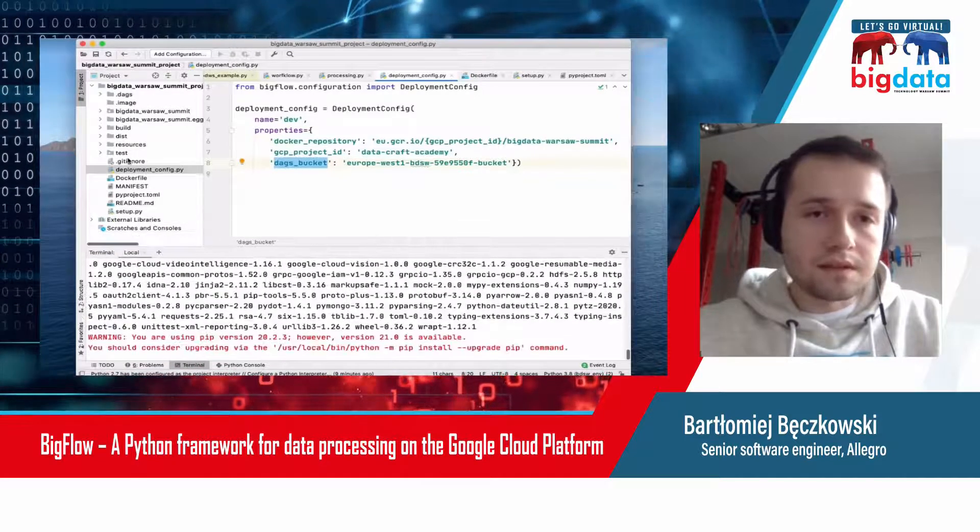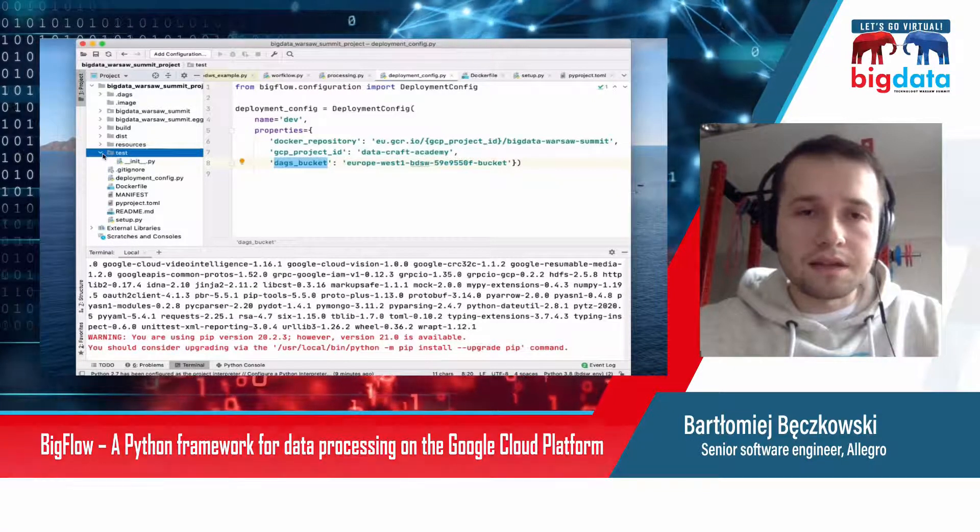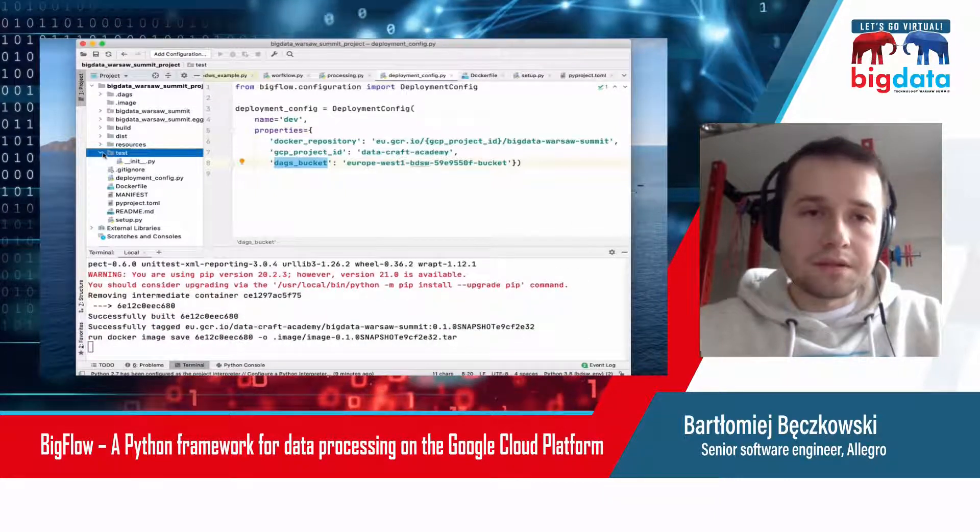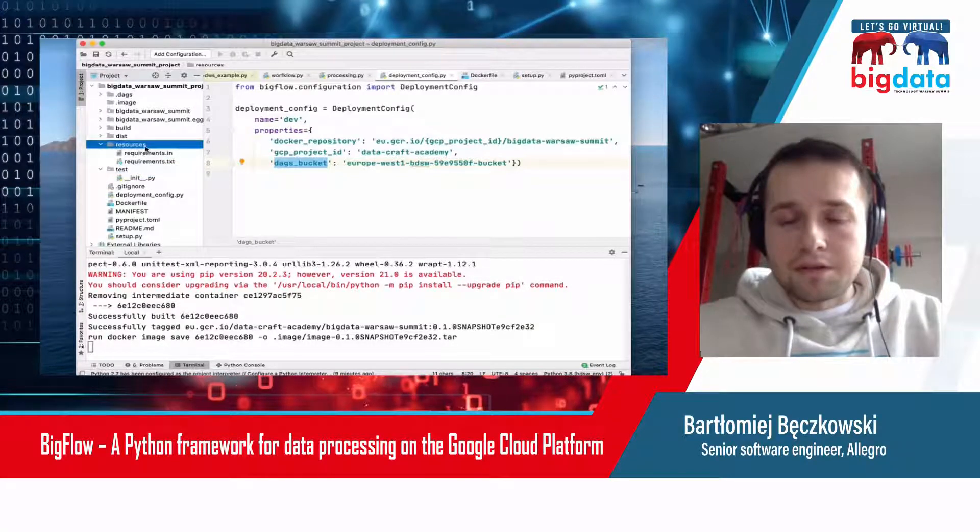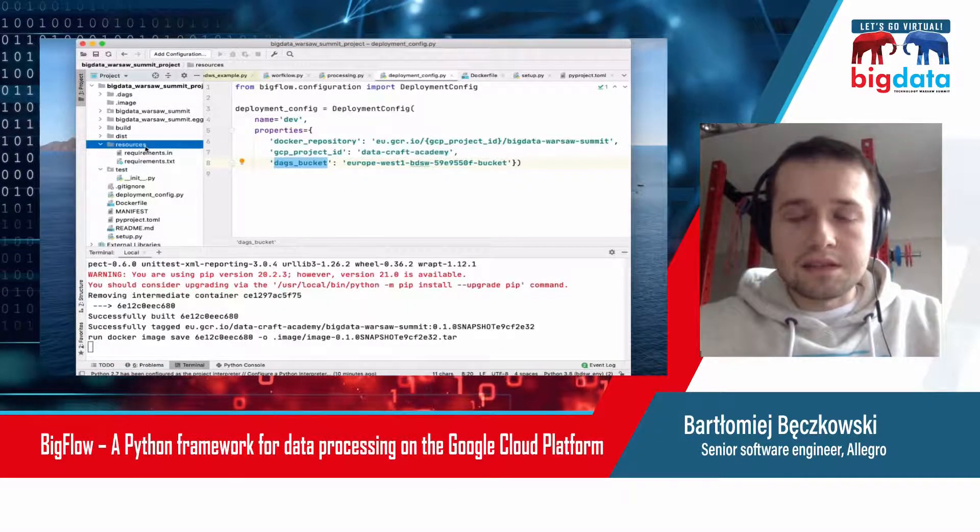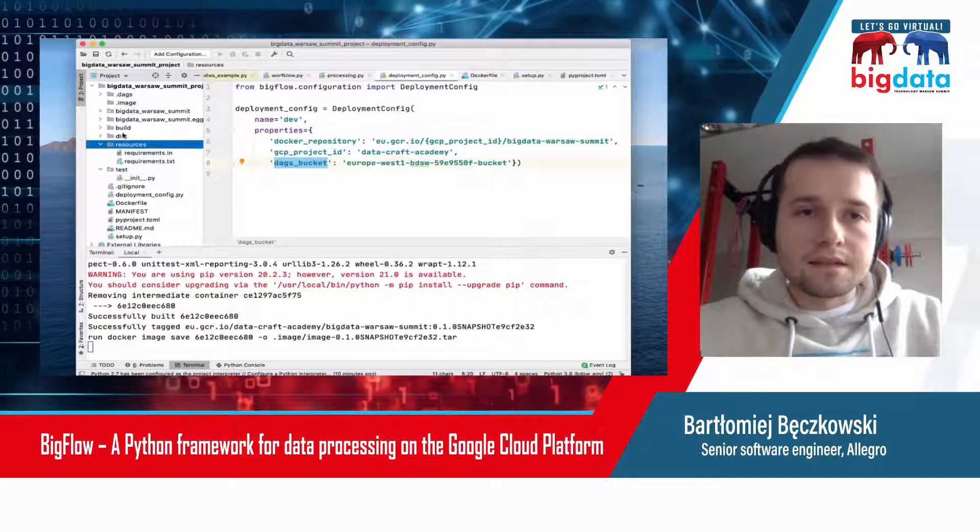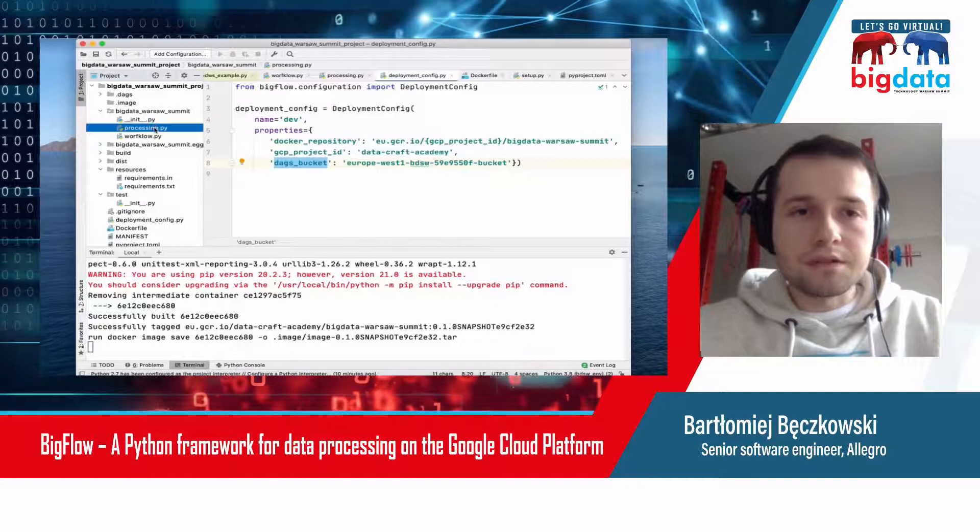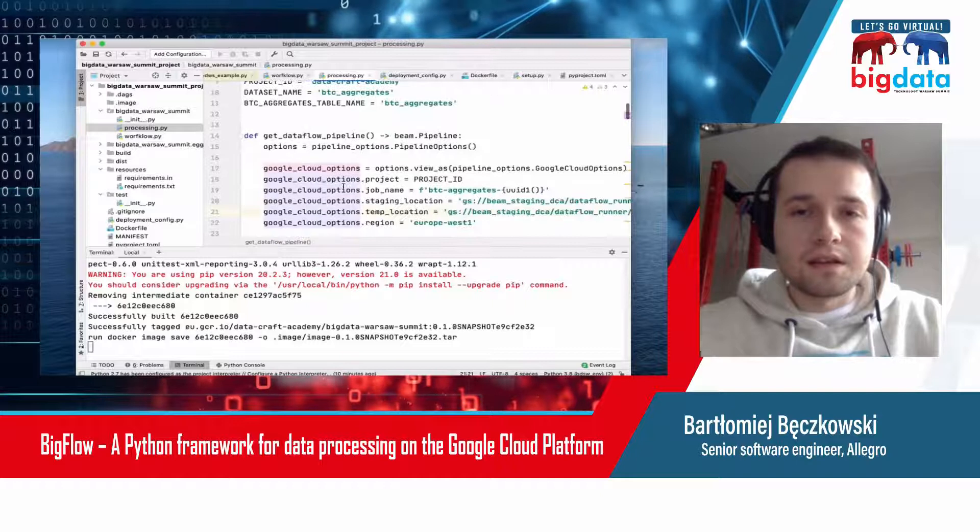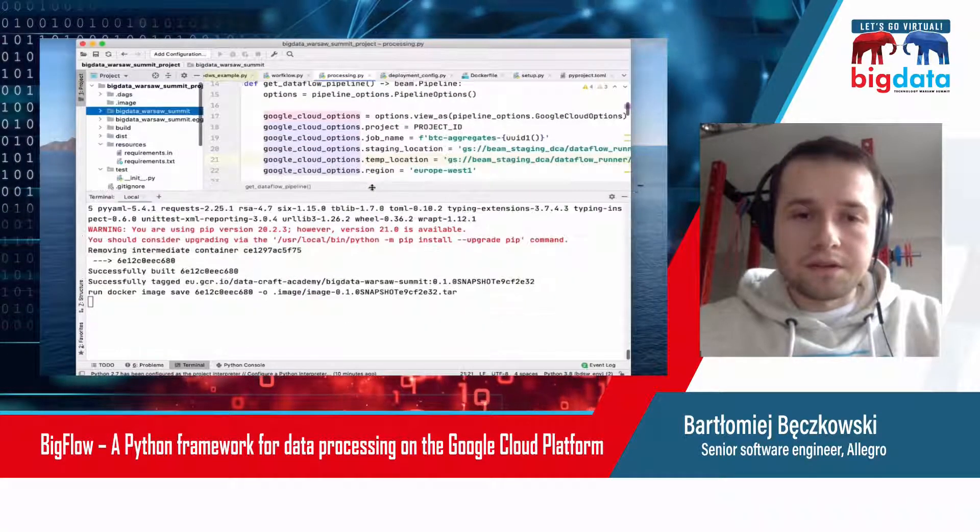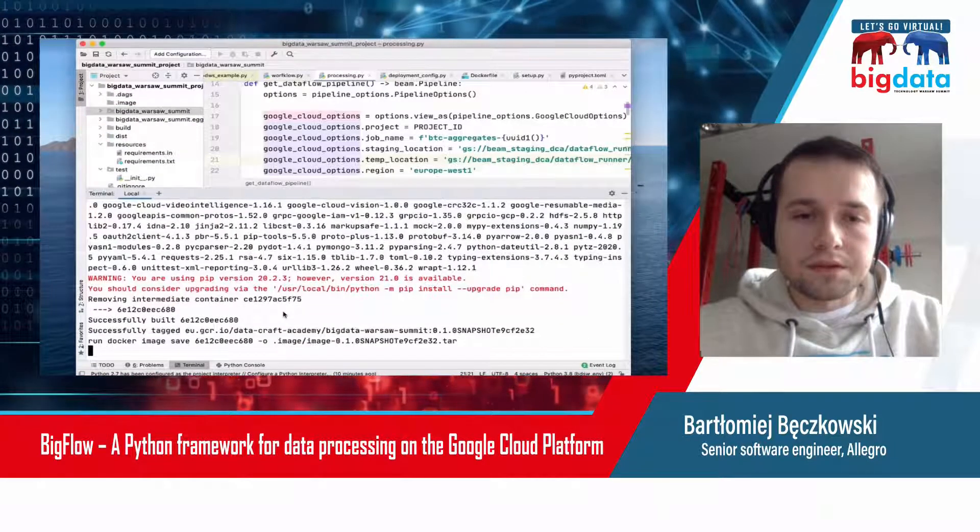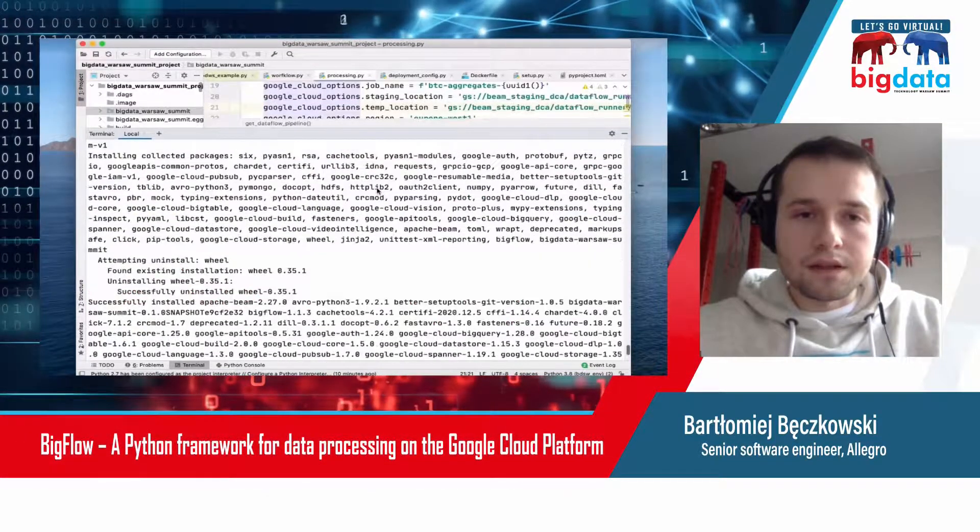There's the deployment configuration which points to the Docker registry and DAGs bucket that you want to use. There's the test package where you can store your automated tests, and Bigflow runs them on every build. There's the resources directory where you can store anything that your process needs but it's not code. There's the main source package where you can store your workflows, your processing, your configuration, etc. Now we are waiting for the build process to be finished.